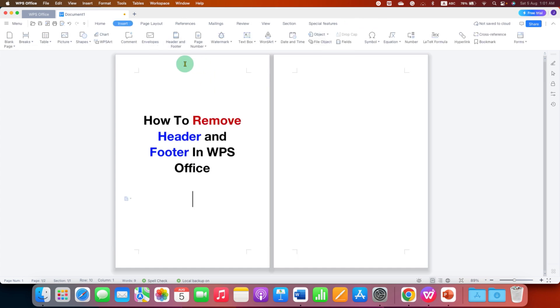As you can see, the header, footer and page number has been removed from all the pages in the document.